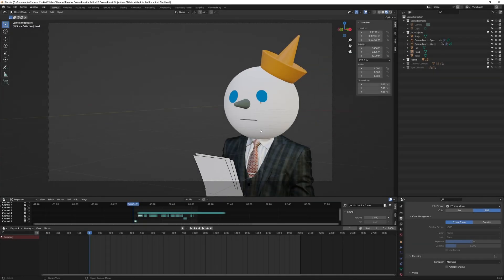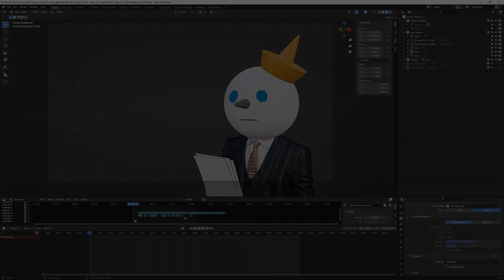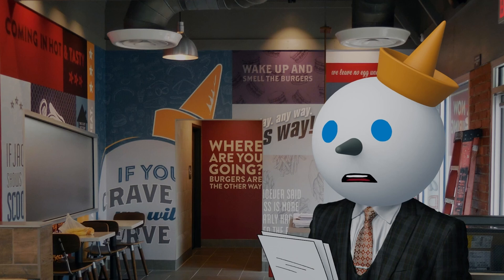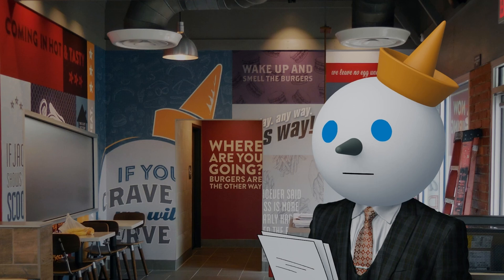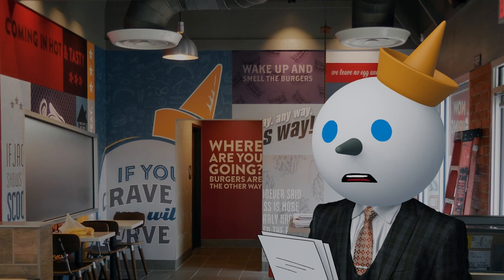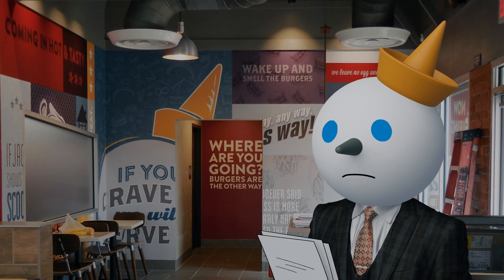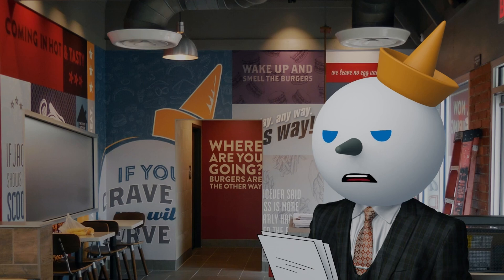So to test the grease pencil object on a 3D object, I created a little skit in a previous video and I'll show a brief clip here. [Character dialogue from Jack-in-the-Box investor call scene about losing the fast food wars, sales issues, competitors, being optimistic, taco puns, firing the speech writer]